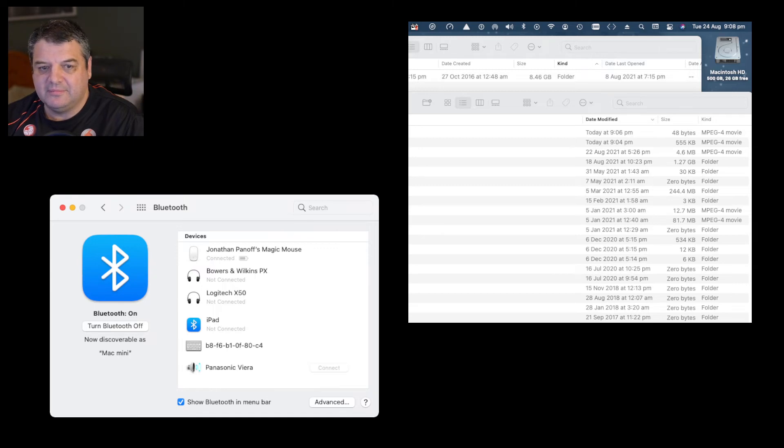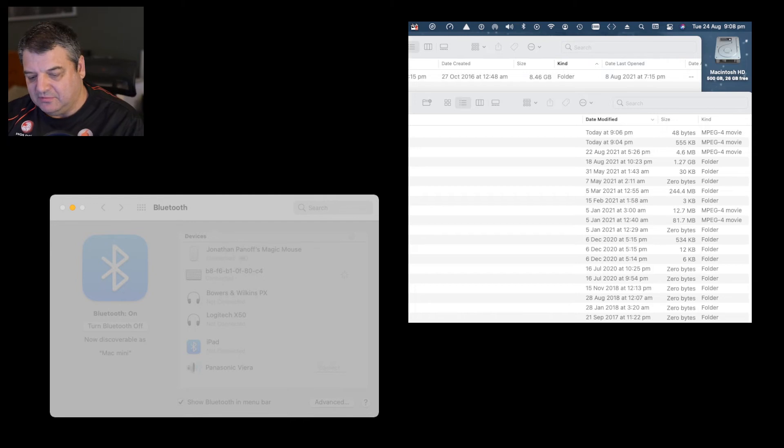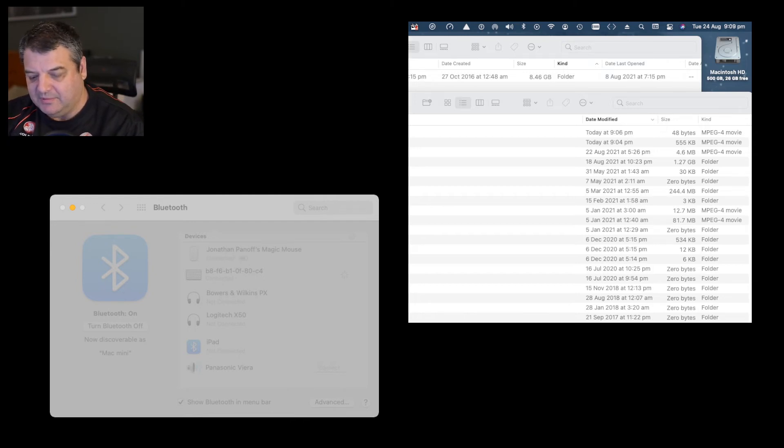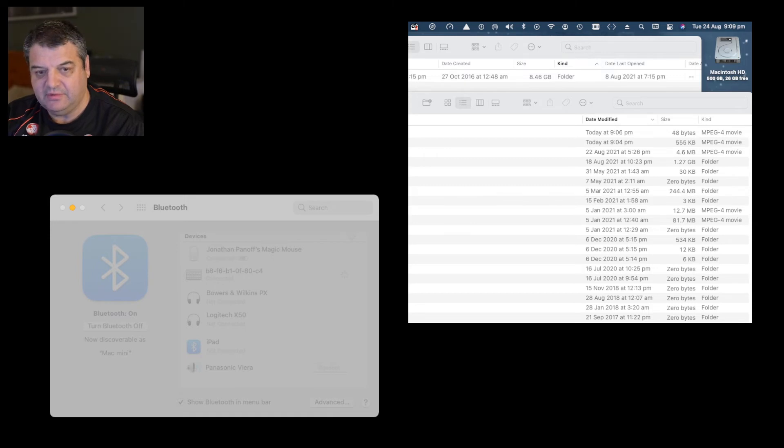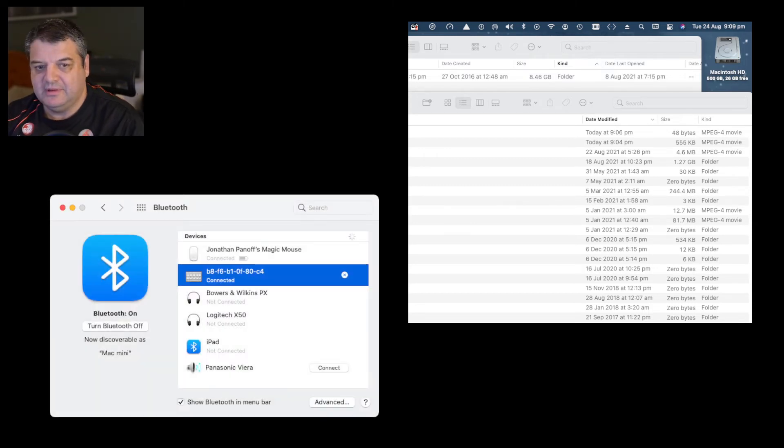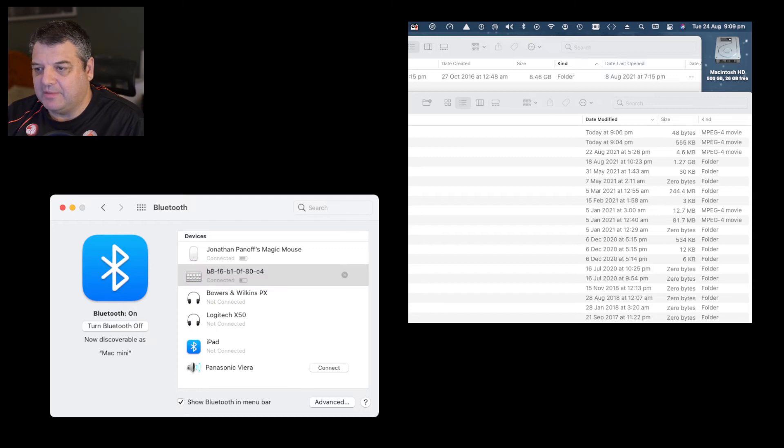Click on that and it comes up with a code that you've got to put in the keyboard. 1, 2, 3, 9, 2, press Return and that's connected. So I've got the keyboard and mouse connected again.